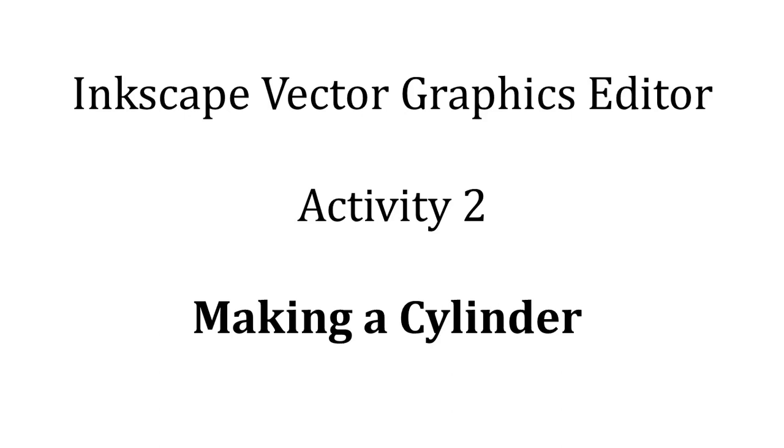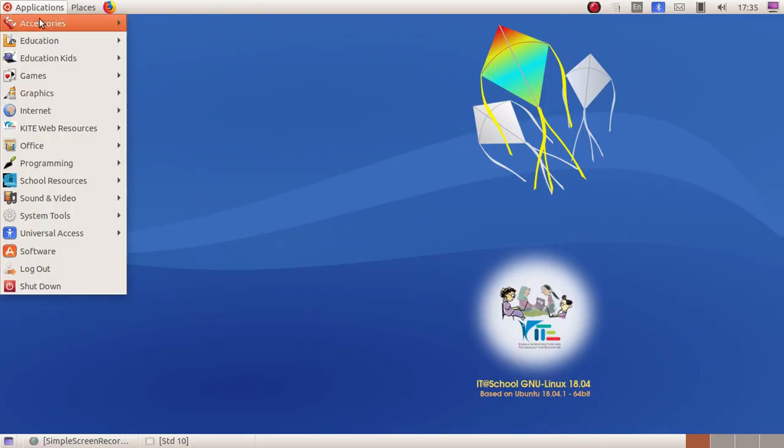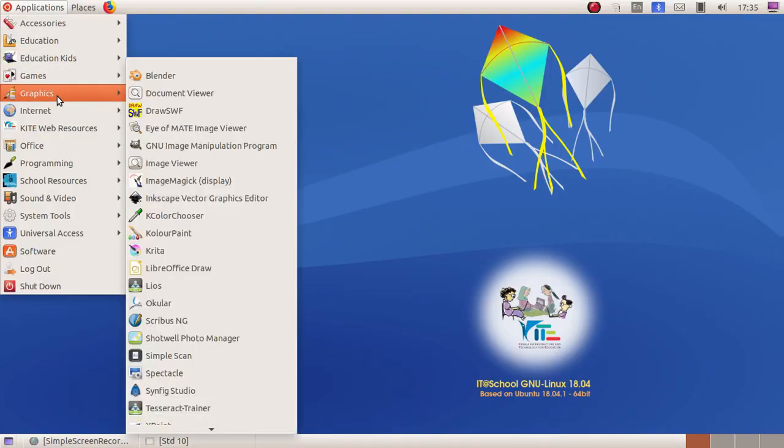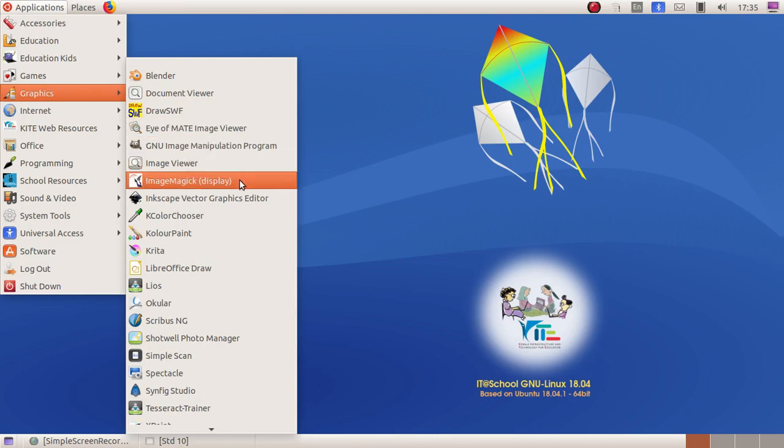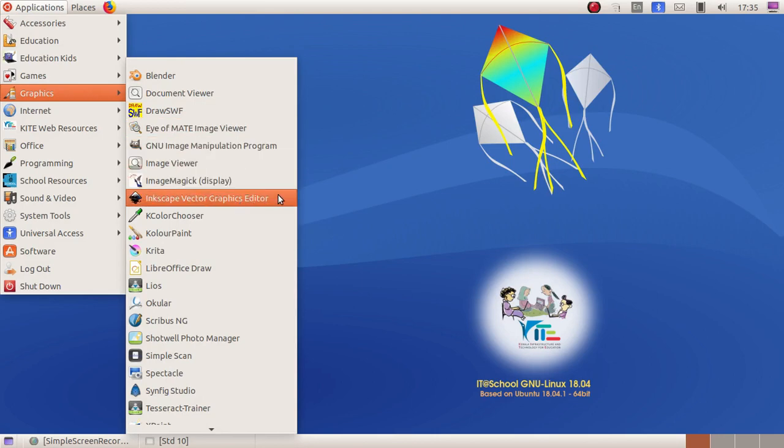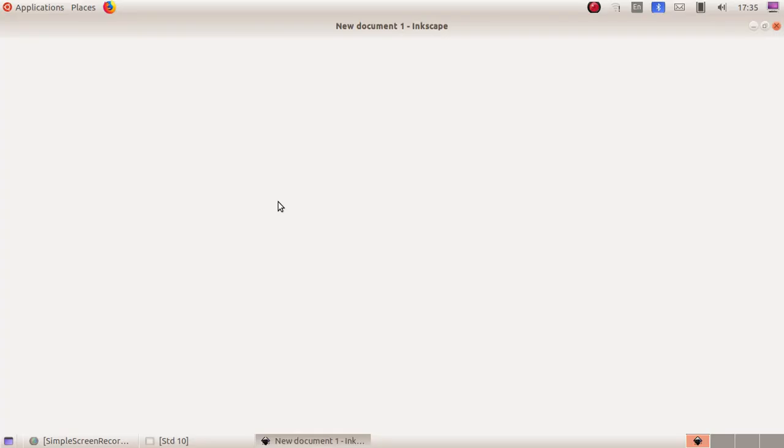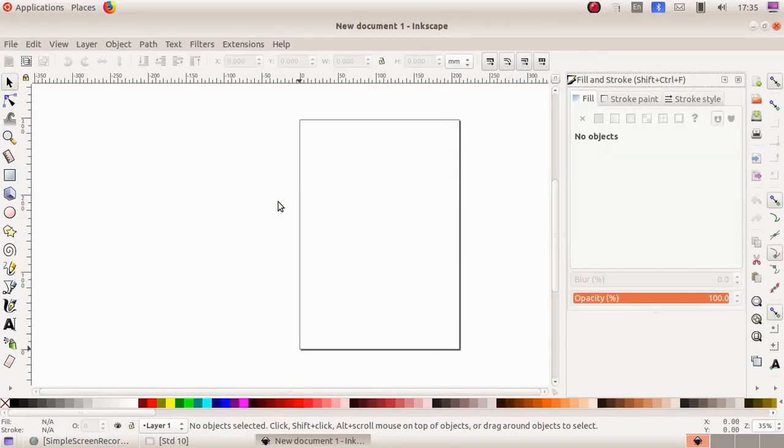To open Inkscape Vector Graphics Editor, go to Applications, then Graphics, and select Inkscape. As a second activity, we are going to create a cylinder.